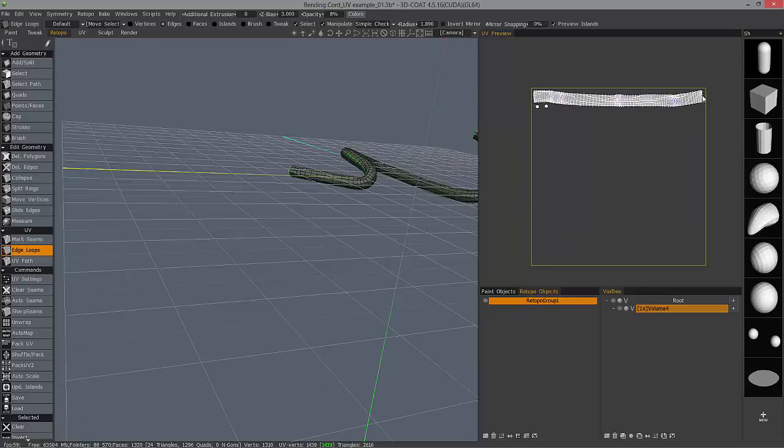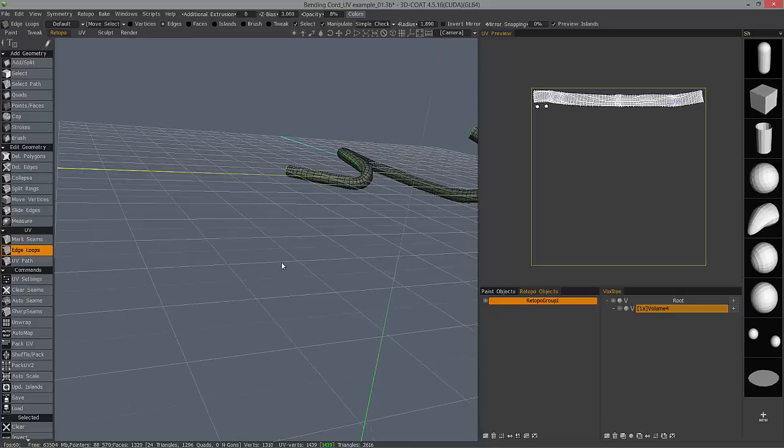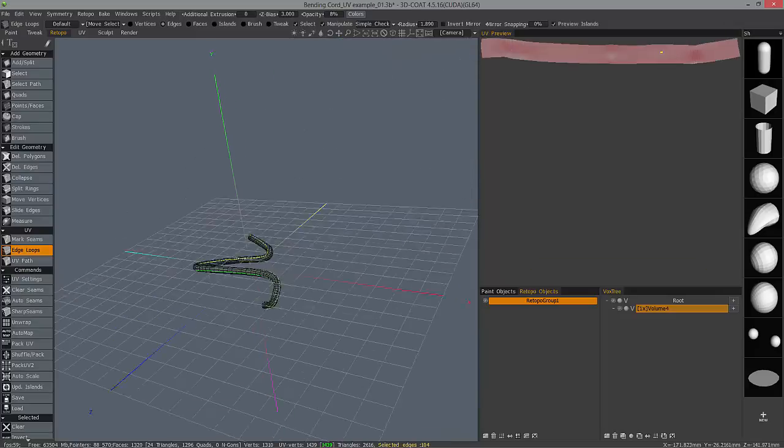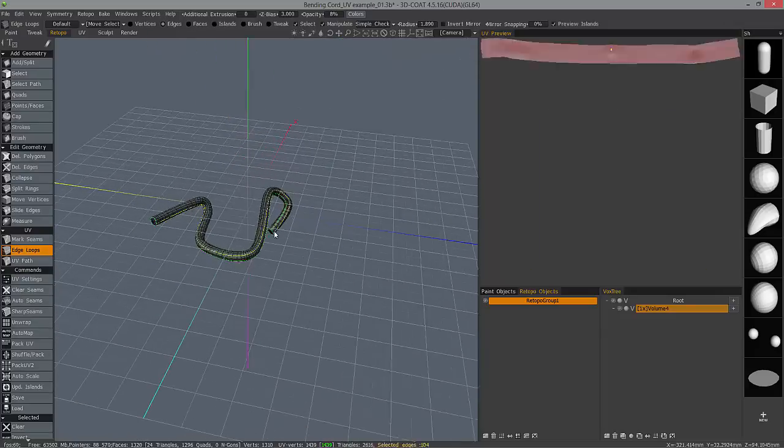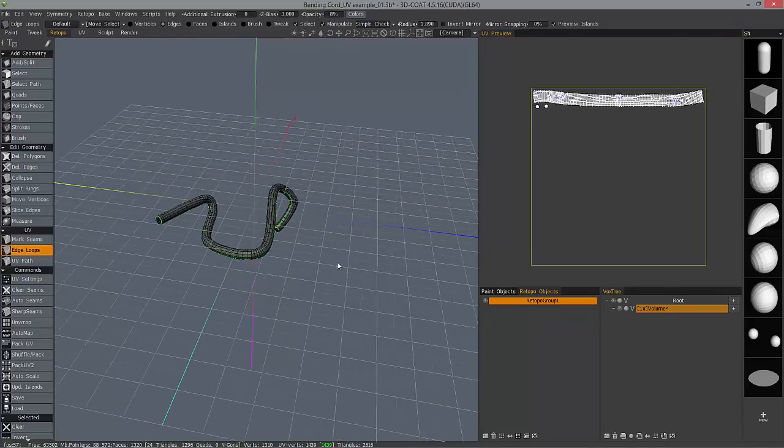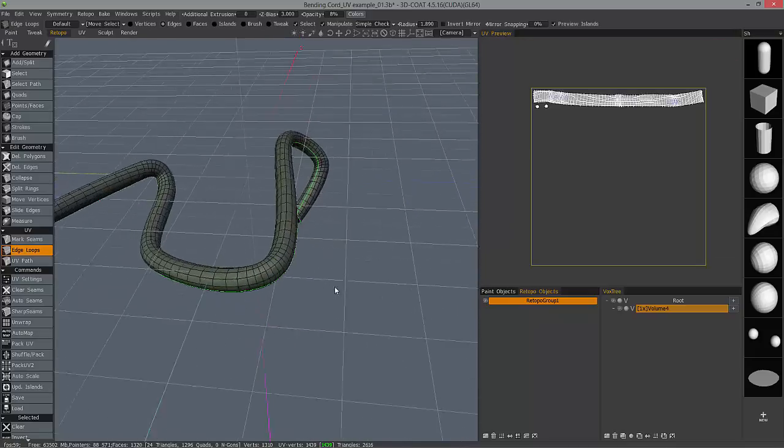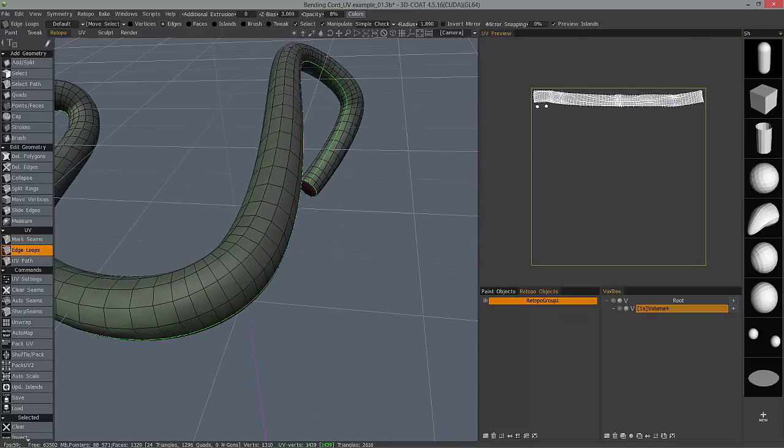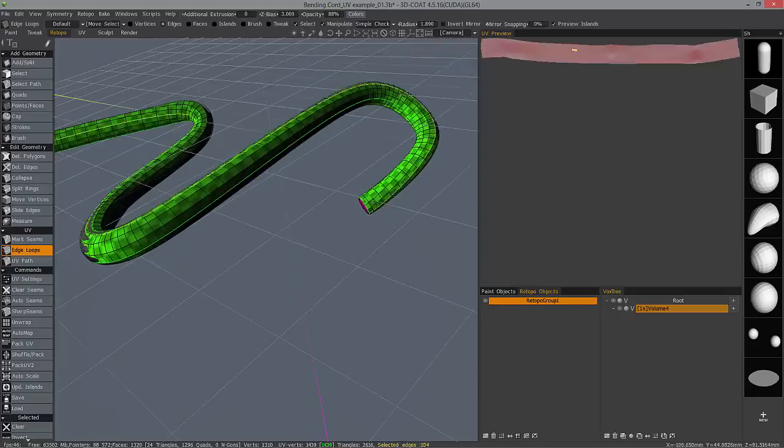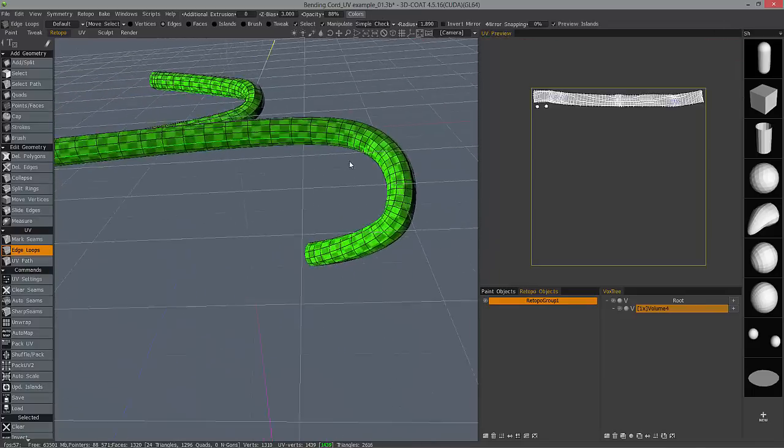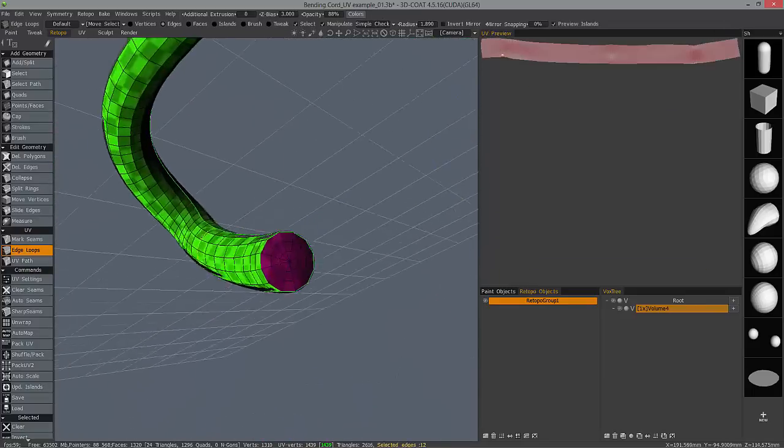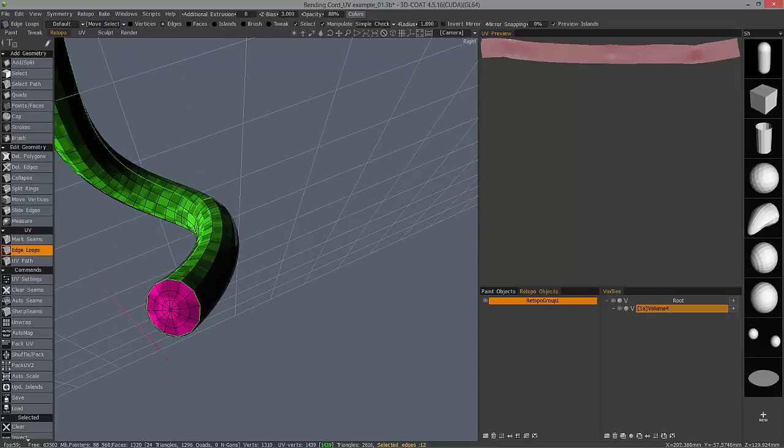It may not be as clean in terms of being perfectly straight, horizontal, or vertically. But nonetheless, 3D Coat takes into account the curvature and the shape of the model in 3D space, as well as your 2D UV space.